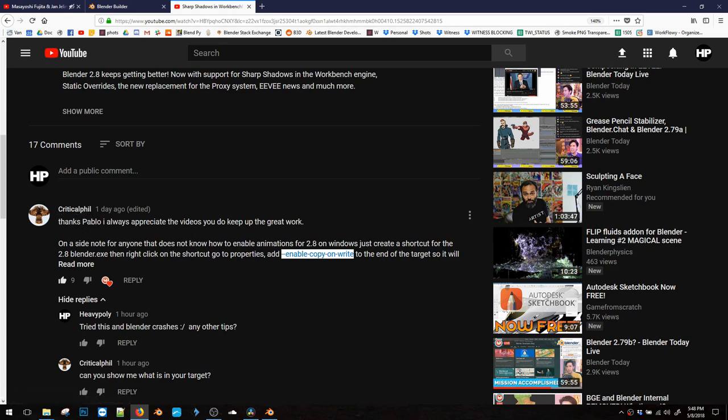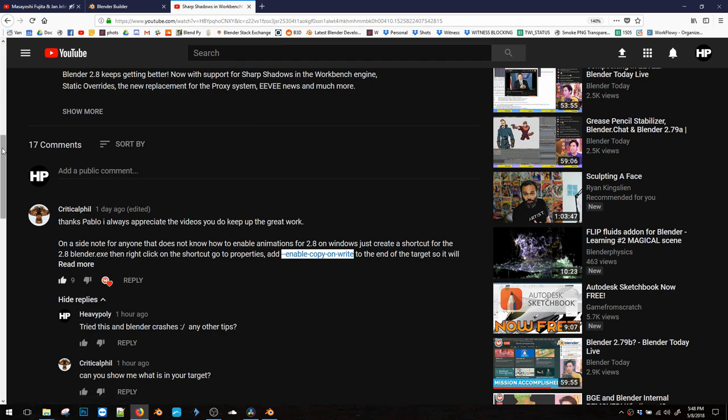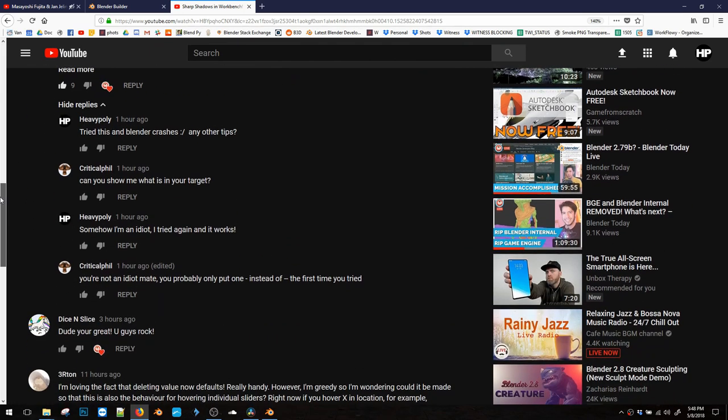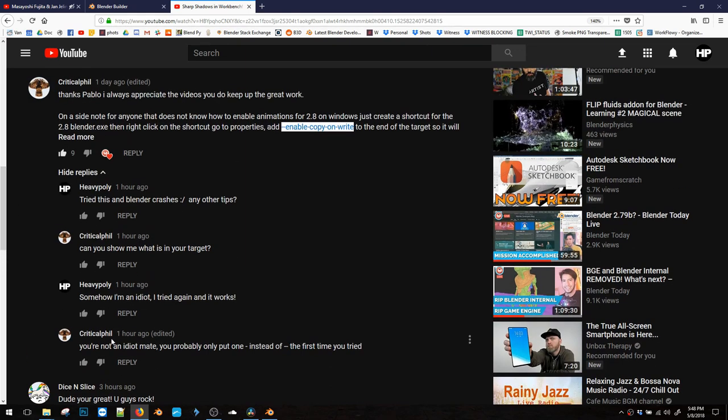On a side note, if you want animations, you need to enable copy on write. Thank you very much, Critical Phil. This has been driving me crazy for the past couple of weeks. It doesn't work. And thanks for your words of encouragement.